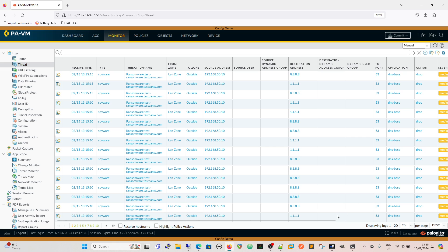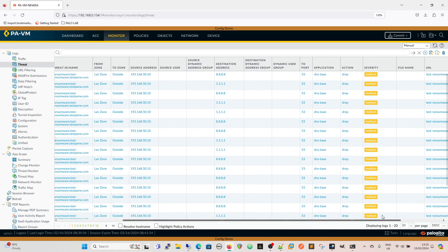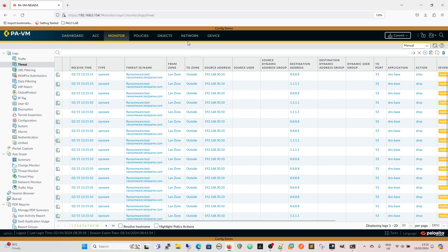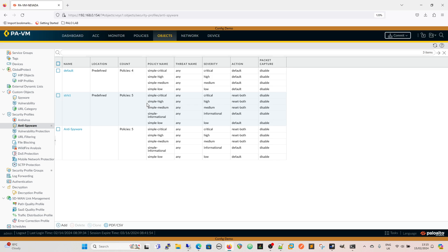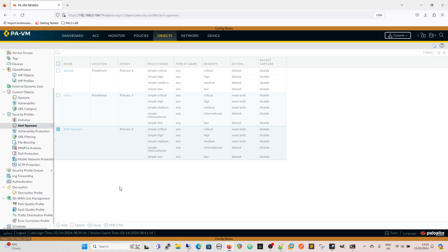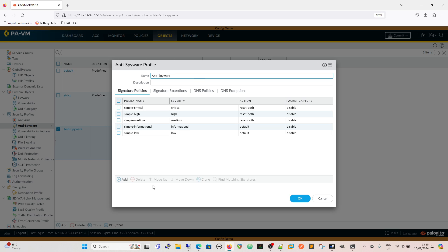Going back to our anti-spyware profile because now we're going to look at the best practice for setting up the anti-spyware profile for the DNS security. What they suggest is they suggest that you set everything to sinkhole.